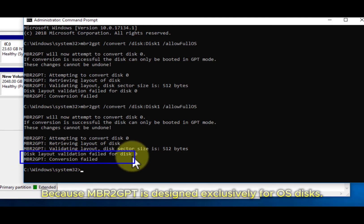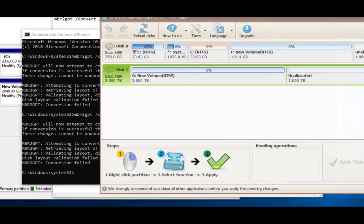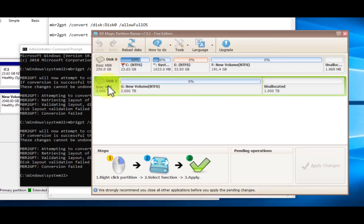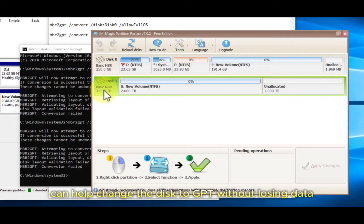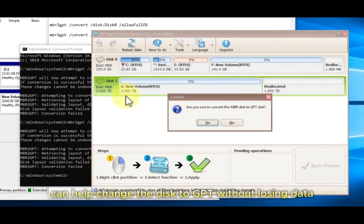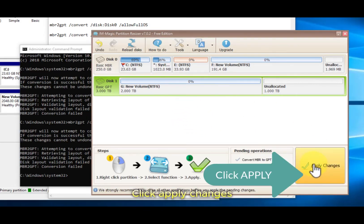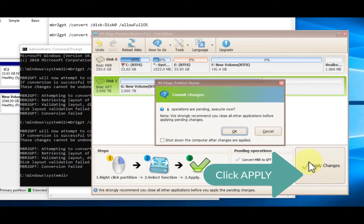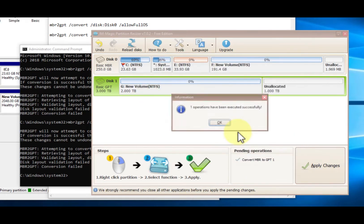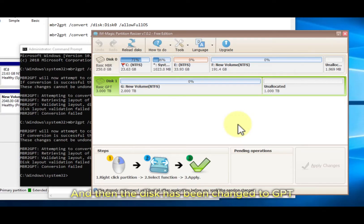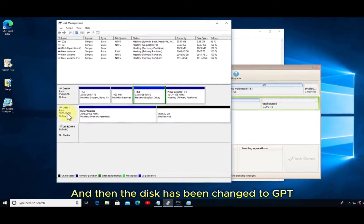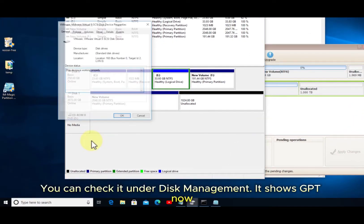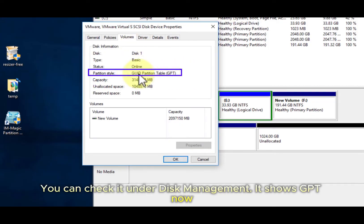Because MBR to GPT is designed exclusively for OS disks, the free tool Partition Resizer can help change the disk to GPT without losing data. Click apply changes, and then the disk has been changed to GPT. You can check it under disk management - it shows GPT now.